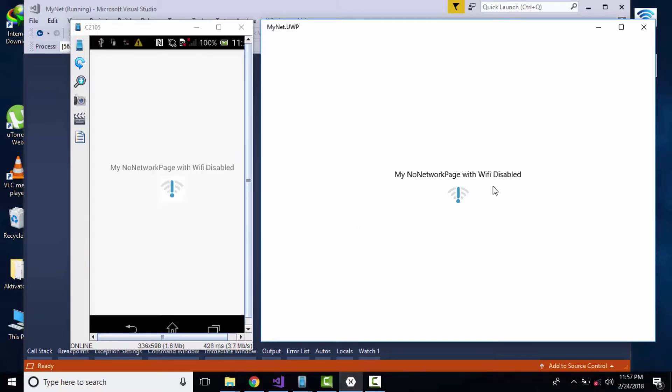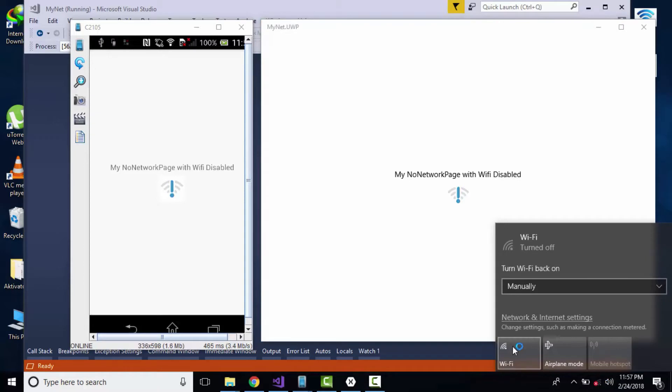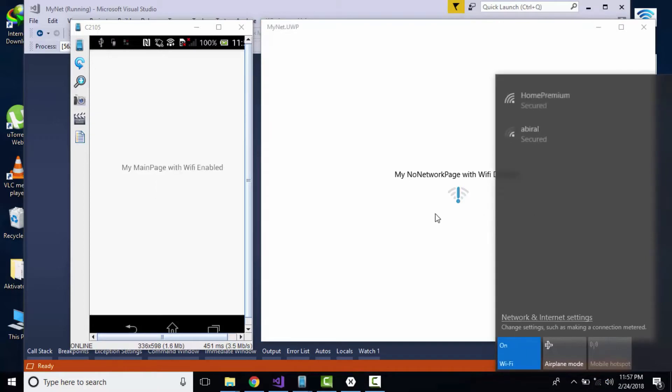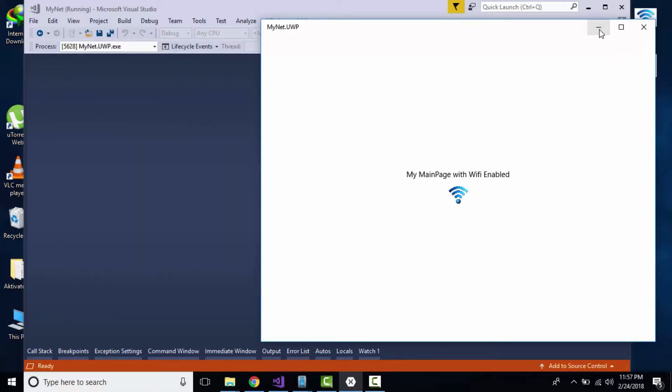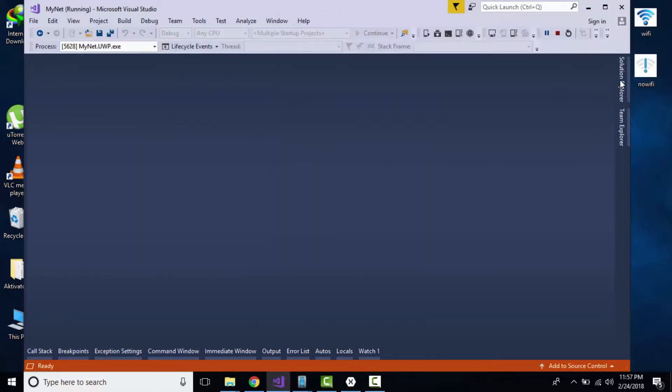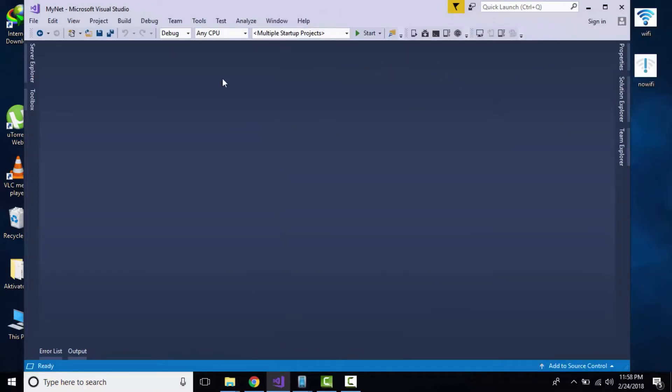That is our main page where our Wi-Fi is enabled. In order to construct that project, we have to first go to File and then select New and then Project.